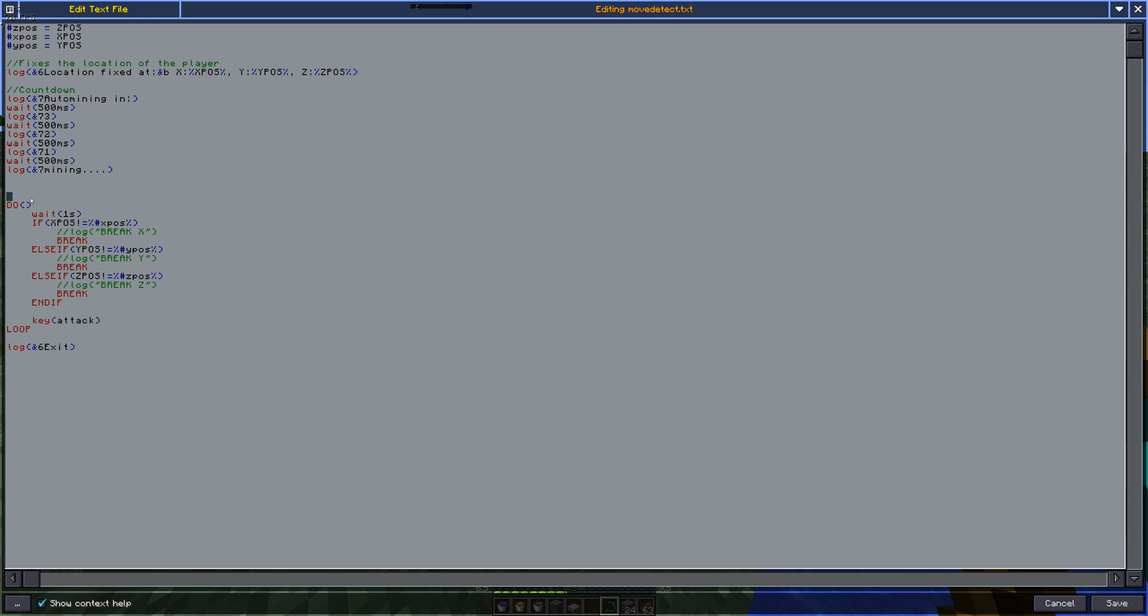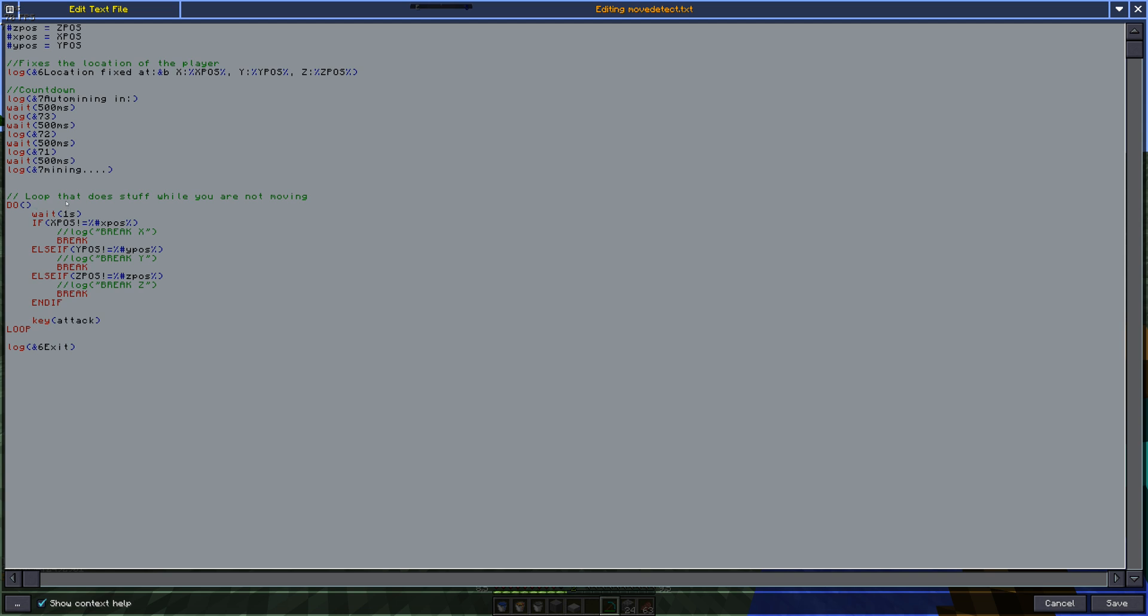So this would be a loop that does stuff while you are not moving. I think that's very self-explanatory. What these bits do checks to make sure you don't move. And this is below here you'll put the stuff to do while you are not moving. In this case the attack key.